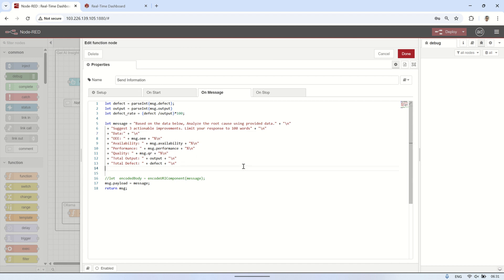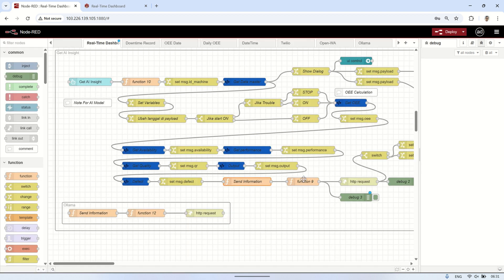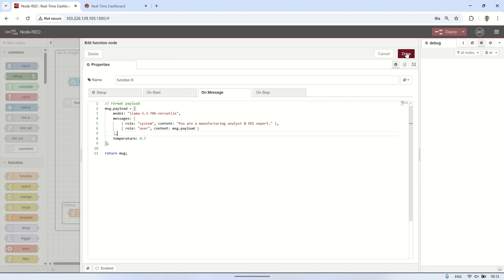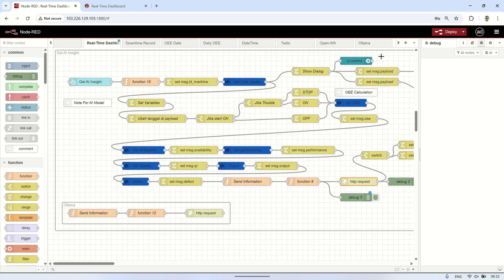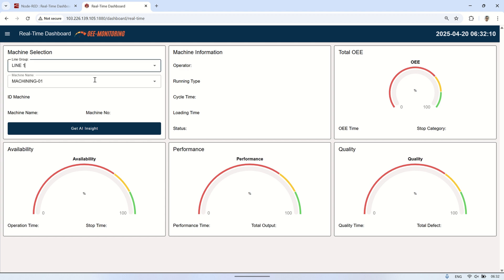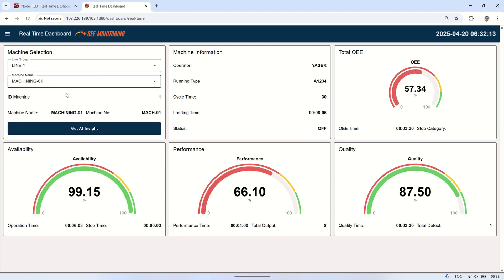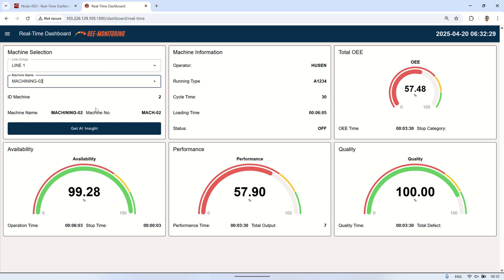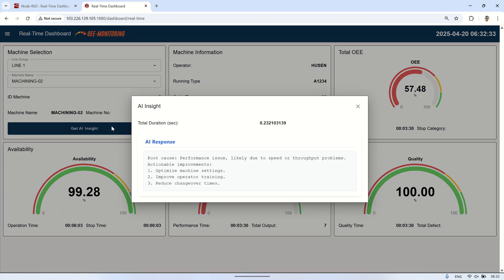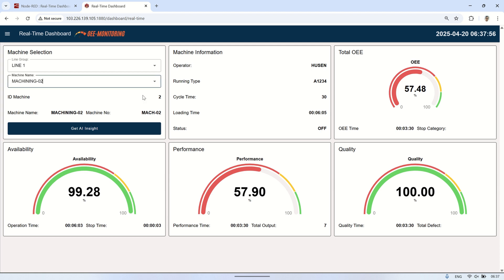Now I'll be modifying the flow from before to analyze OEE data from the selected machine. This time, instead of using Olama, I'll switch to Groq's AI. It's important to ensure that all parameters are correctly set, and we'll also need to select the appropriate AI model for the task. By using Groq, we aim to improve the response time of the AI's analysis and make it faster and more efficient. Let's test this on the real-time OEE dashboard — start by selecting the machine you want to monitor. Afterward, click the AI Insight button, and a pop-up will appear showing the AI's analysis of the selected machine's OEE condition. The response is quick, usually under one second. The AI will provide a summary of the current OEE condition and offer suggestions for improvement, with the response differing based on the specific machine selected, as it tailors its analysis to each machine's data and condition.